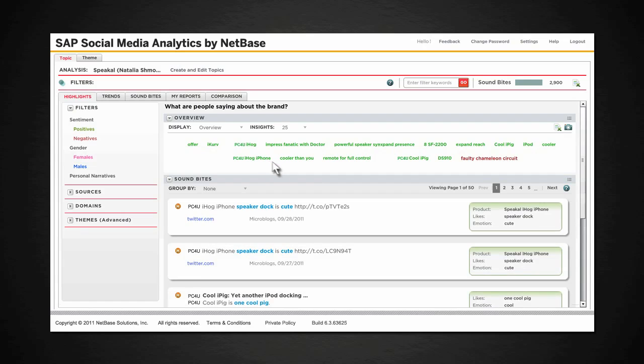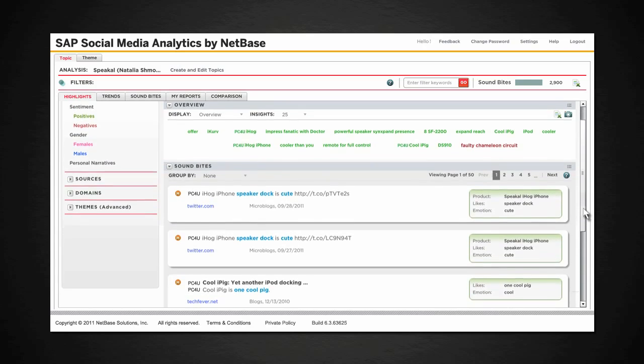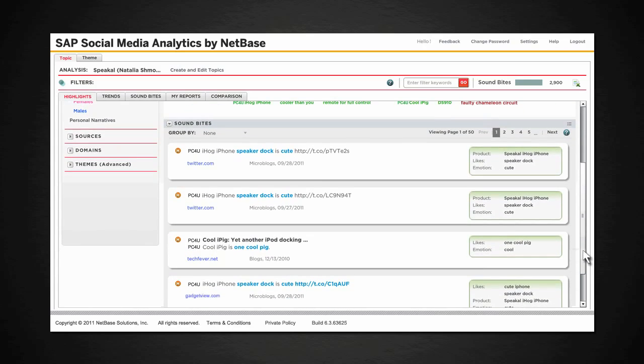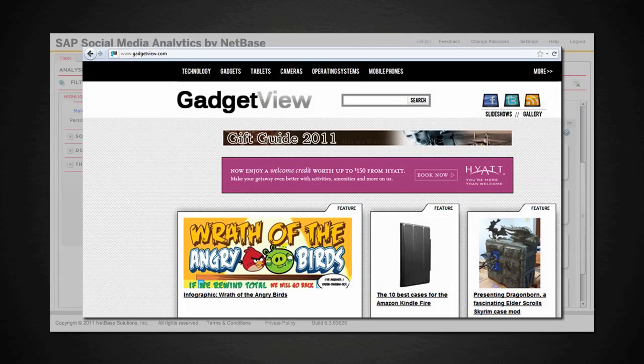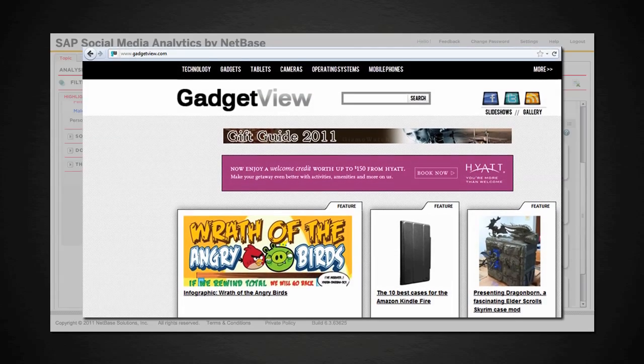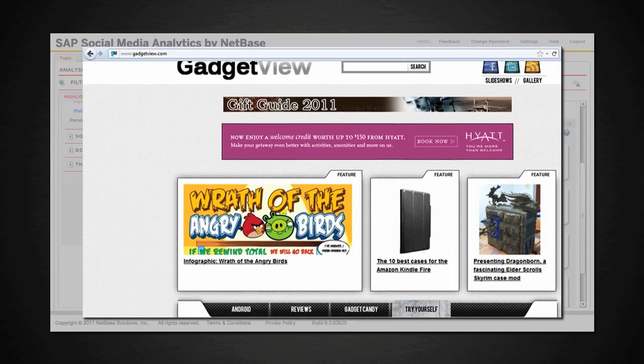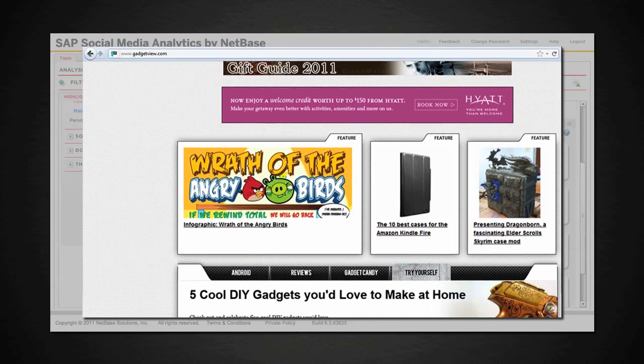By clicking on a single insight, you can drill down to the level of individual soundbites that support each insight around the brand. Then click on the individual soundbite, and you can go to the actual source of the post.